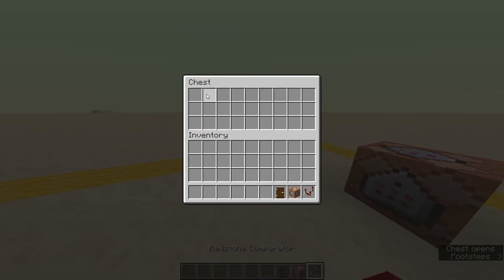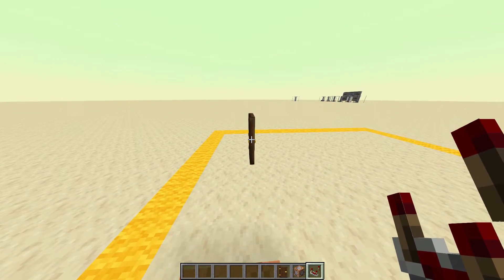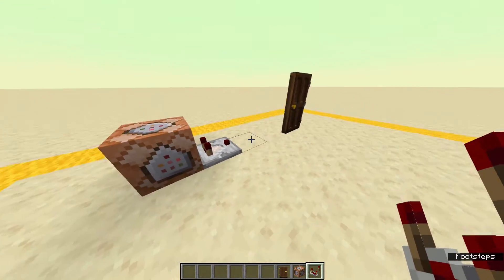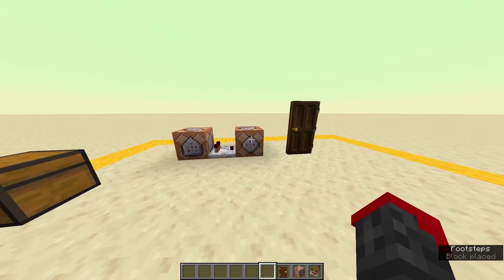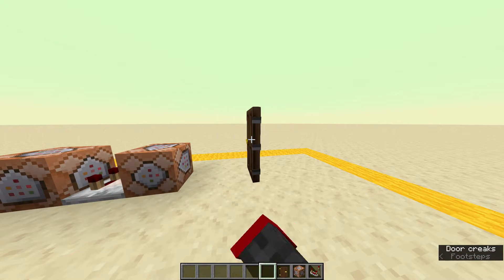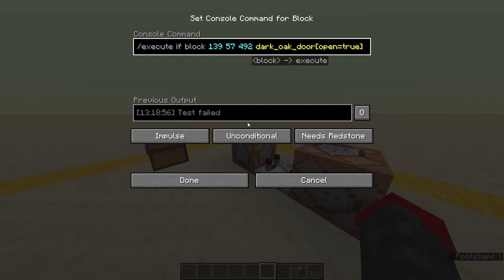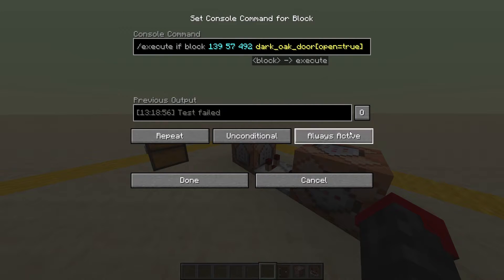Then what we need is the comparator — this will sense whether the output is true, so basically if the door is open. It'll give a point of redstone charge which you can send into whatever sort of machine. One problem is if you open the door nothing happens, because this command block isn't powered. So we are going to set that to repeat and to always active, so this will be constantly checking every tick whether the door is open.